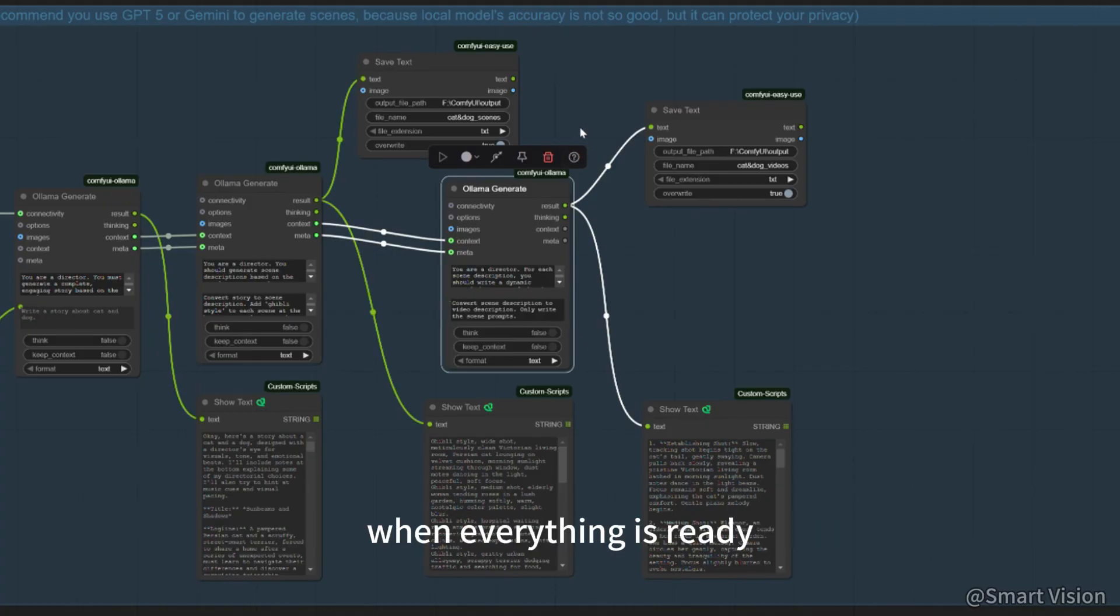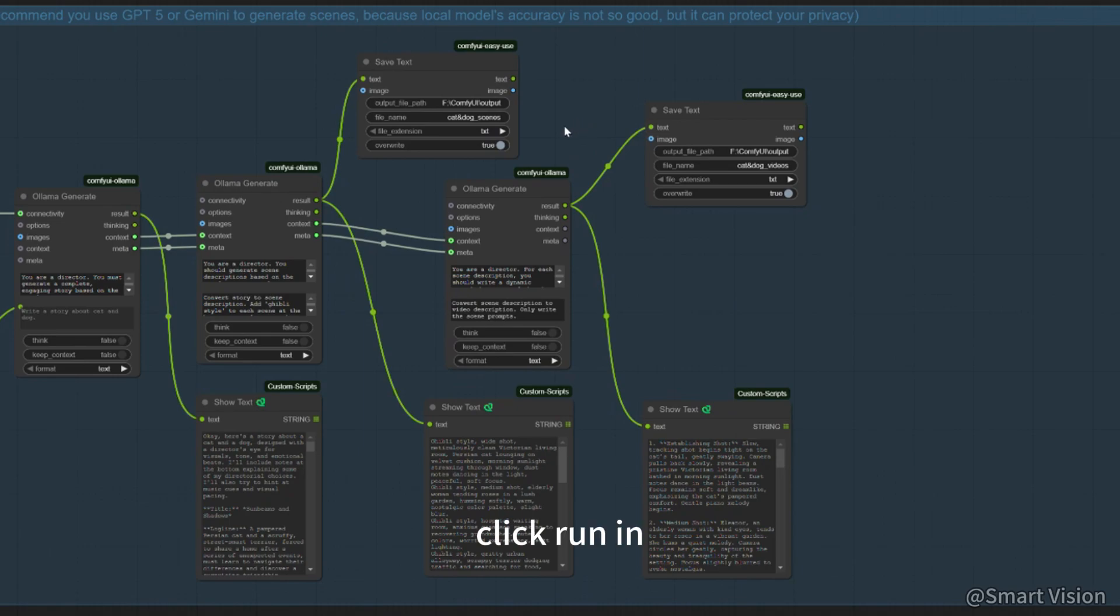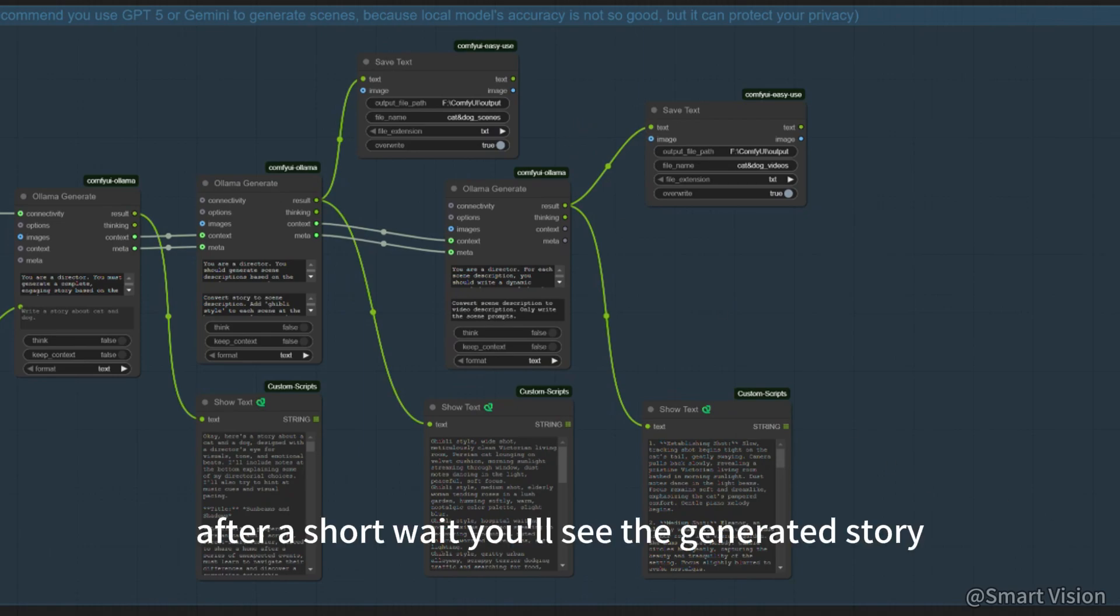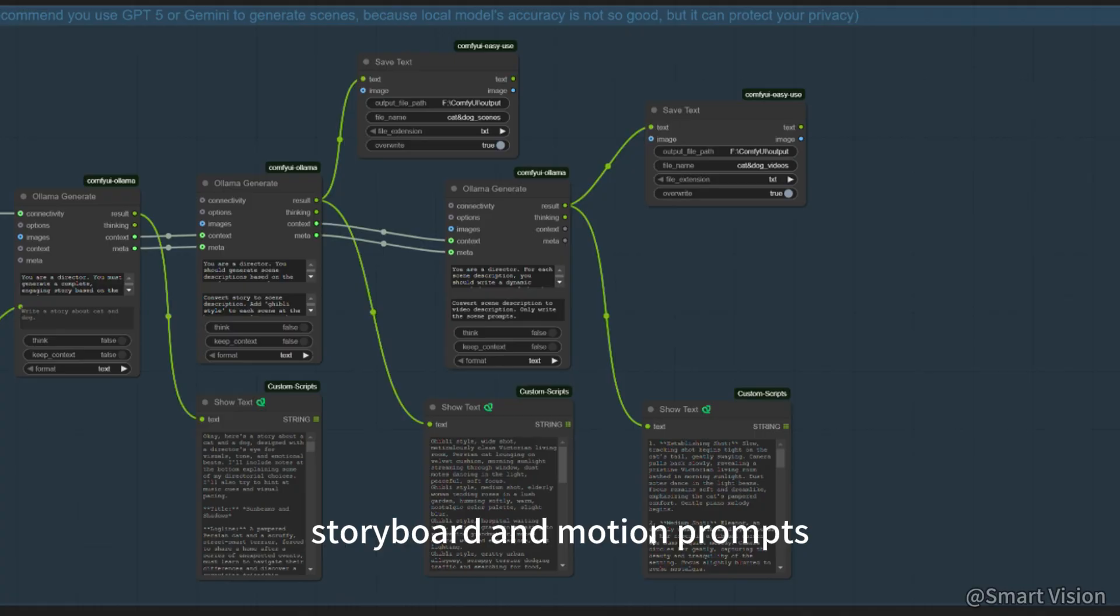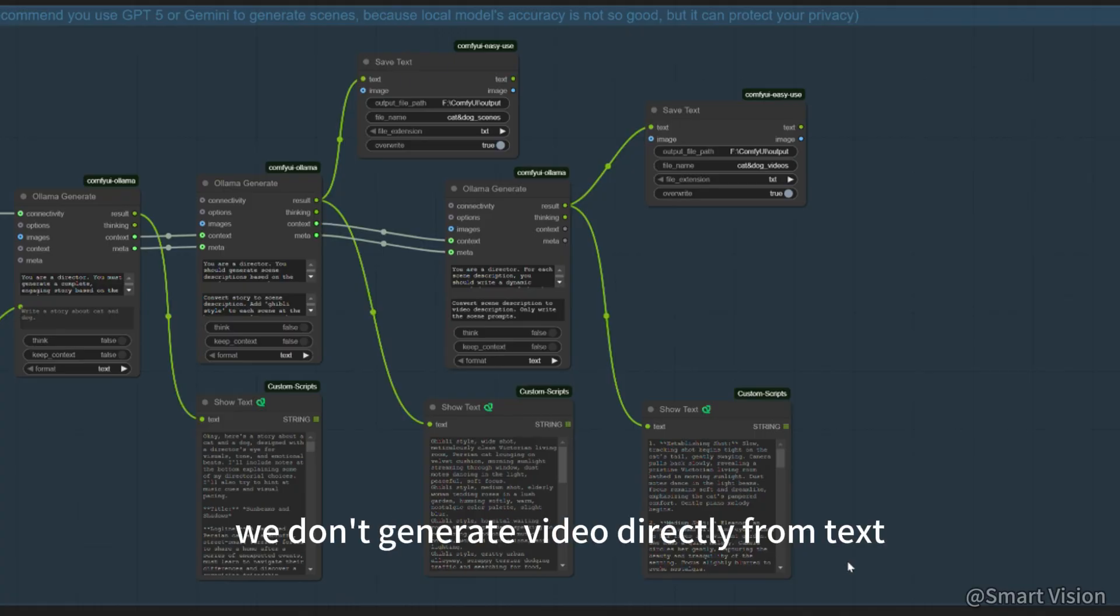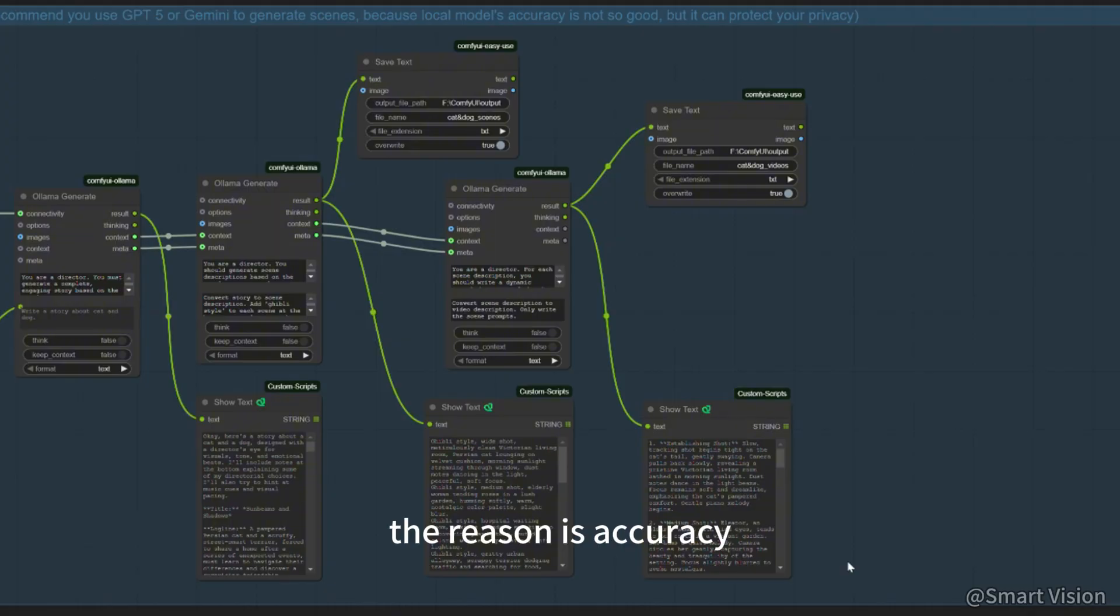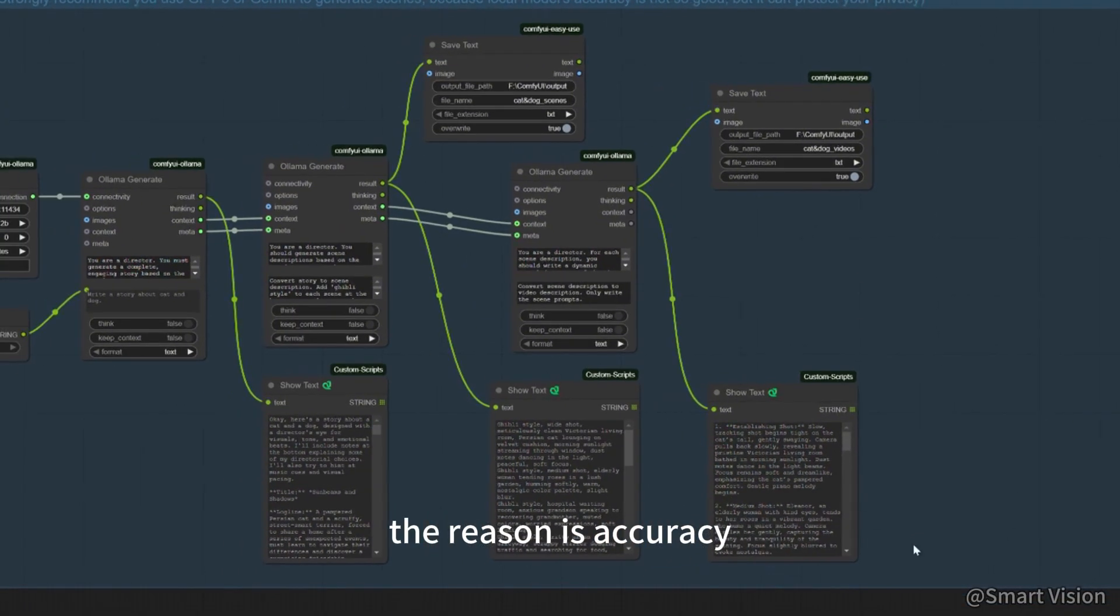When everything is ready, click run and after a short wait, you'll see the generated story, storyboard and motion prompts. You might wonder why we don't generate video directly from text. The reason is accuracy.